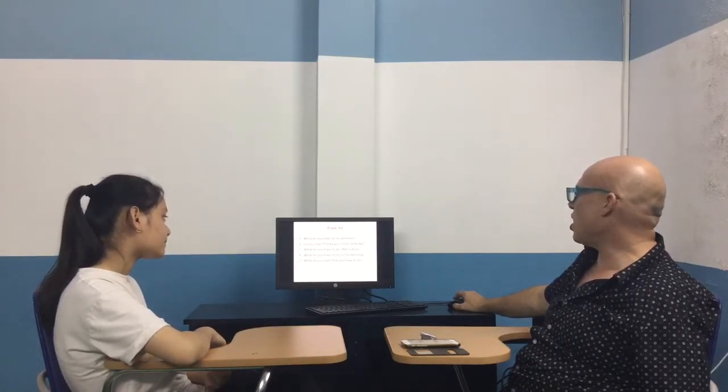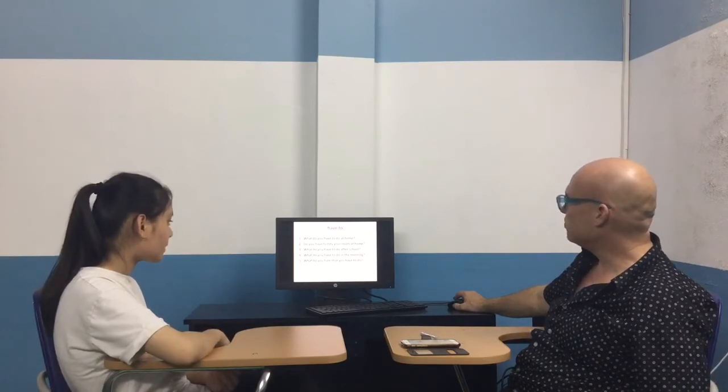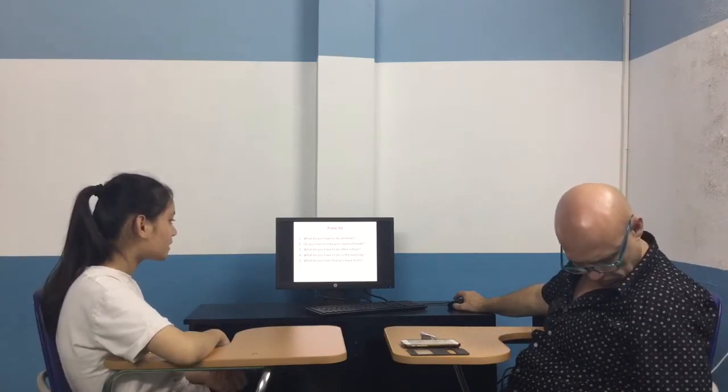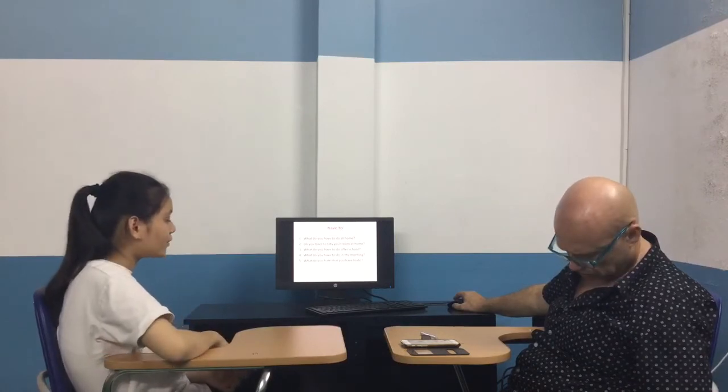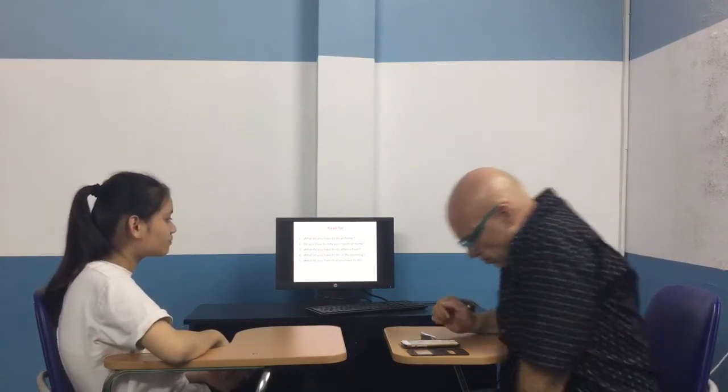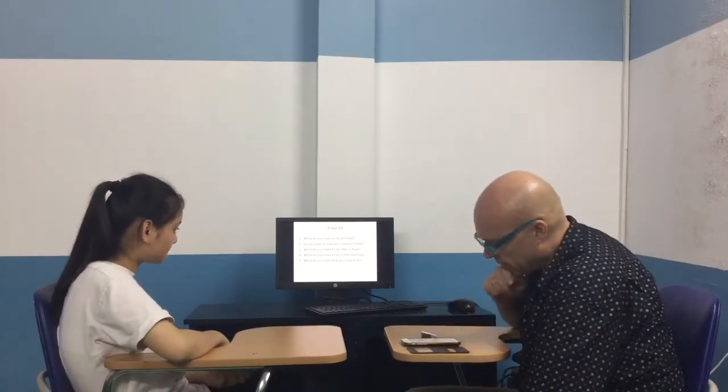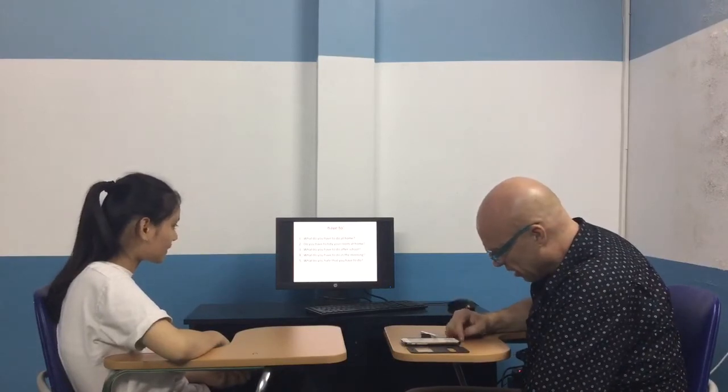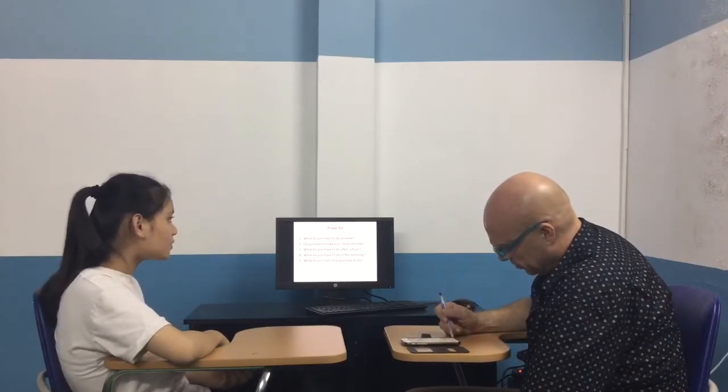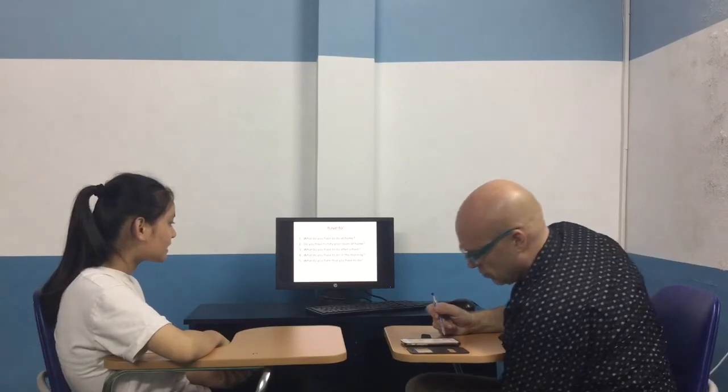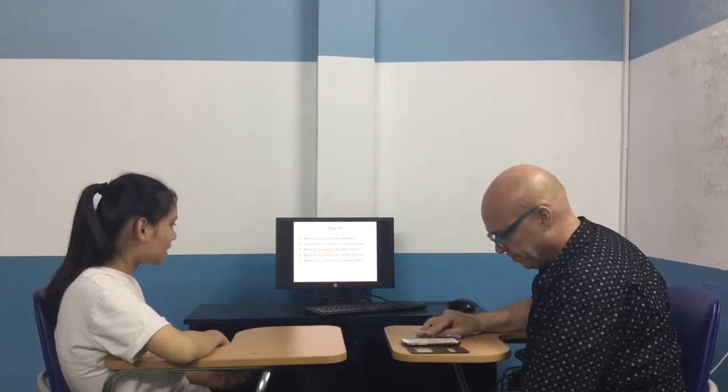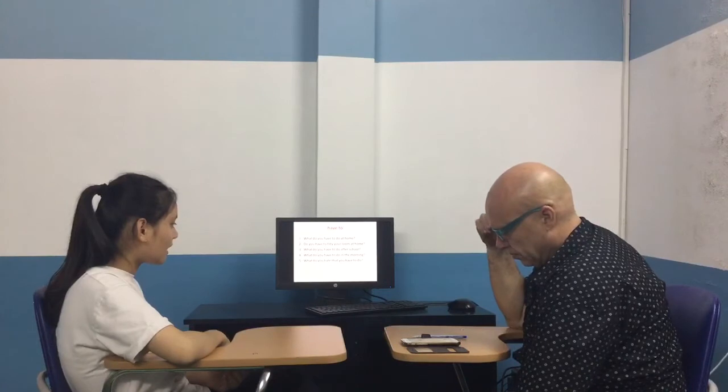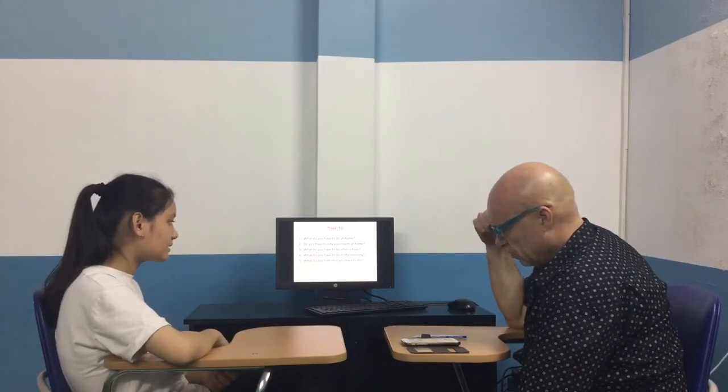What jobs do you have to do at home? I have to clean my room and cook. Okay. What do you have to do in the morning? I have to wash my teeth. Good. What do you have to do after school? I have to clean. Good.